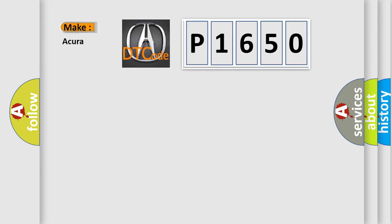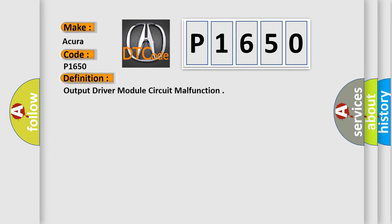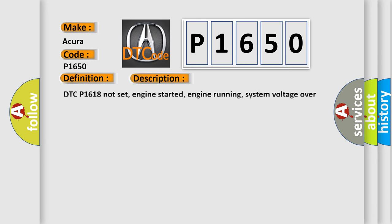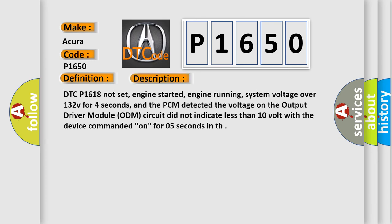So, what does the Diagnostic Trouble Code P1650 interpret specifically for car manufacturers? The basic definition is output driver module circuit malfunction. And now this is a short description of this DTC code.